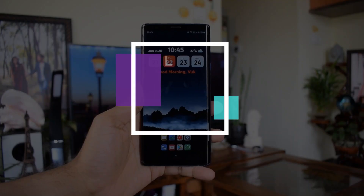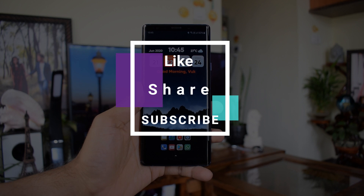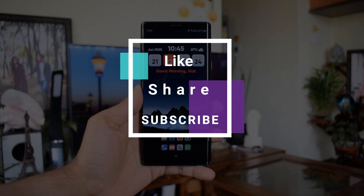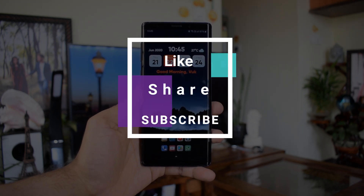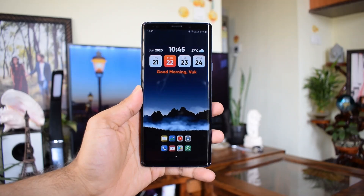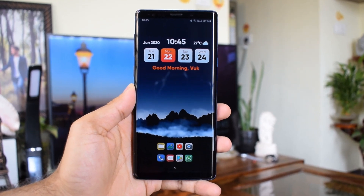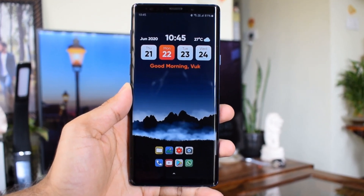If you are new here, make sure you subscribe to the channel and be a part of the Apex community, and don't forget to hit that like button — that is going to encourage me a lot. Now let's get rolling.